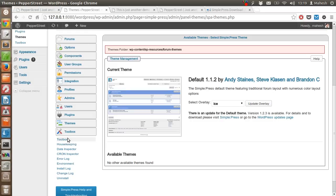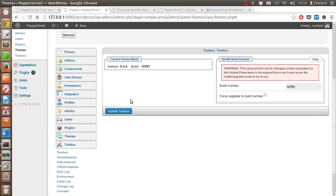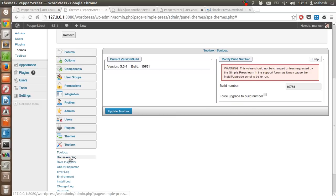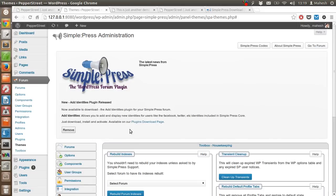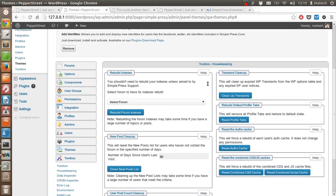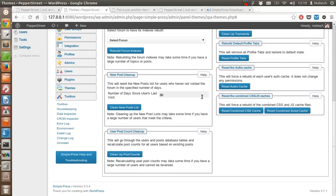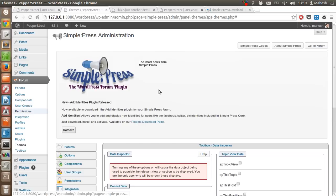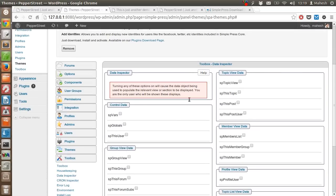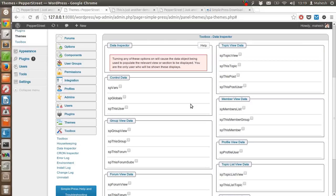So let's check some of the other options like toolbox. You can host the upgrade. For housekeeping you have clean up, rebuild indexes, new post cleanup, reset author cache, and a few other options. There is data inspector - these are the settings that I don't want you to mess up right now if you are new to WordPress or anything related to forums or this plugin.